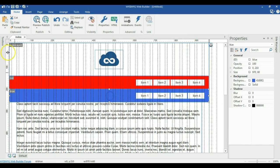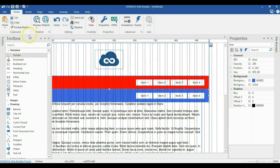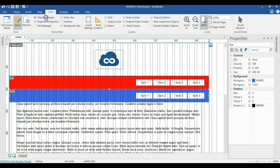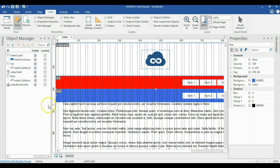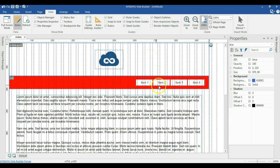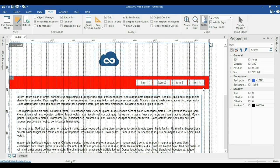I'll click on the blue layer and go to object manager. I'll go to view and check object manager, then hide the blue layer. I'll select the blue layer and hide it there. Now we are set.